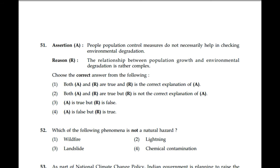Question number 51: Assertion — population control measures do not necessarily help in checking environmental degradation. Reason — the relationship between population growth and environmental degradation is rather complex. Both A and R are true and R is the correct explanation of A. First option is the correct answer.